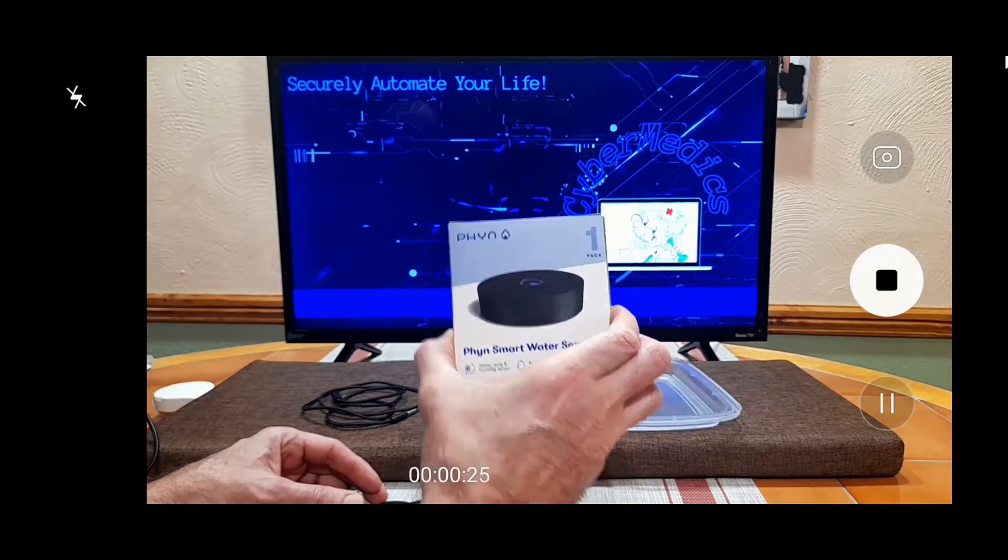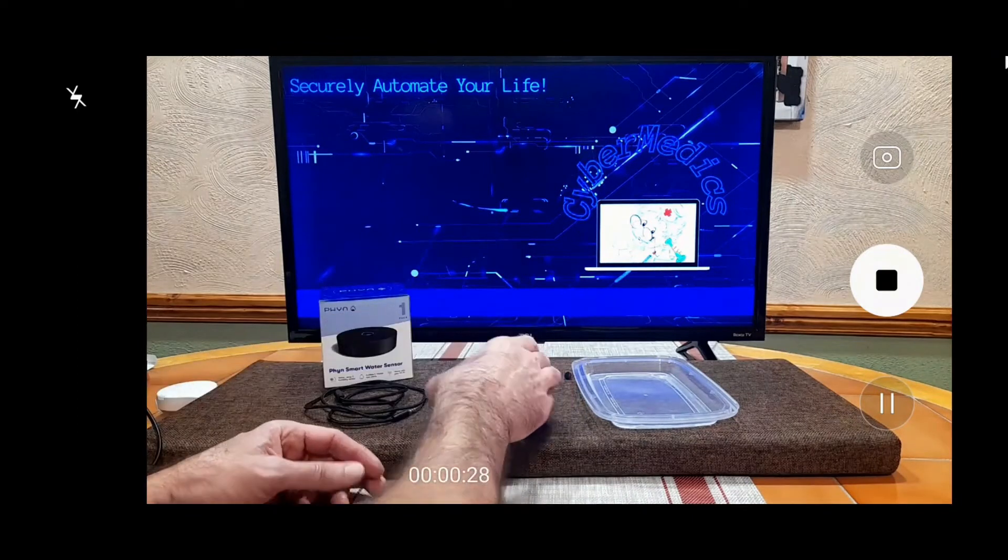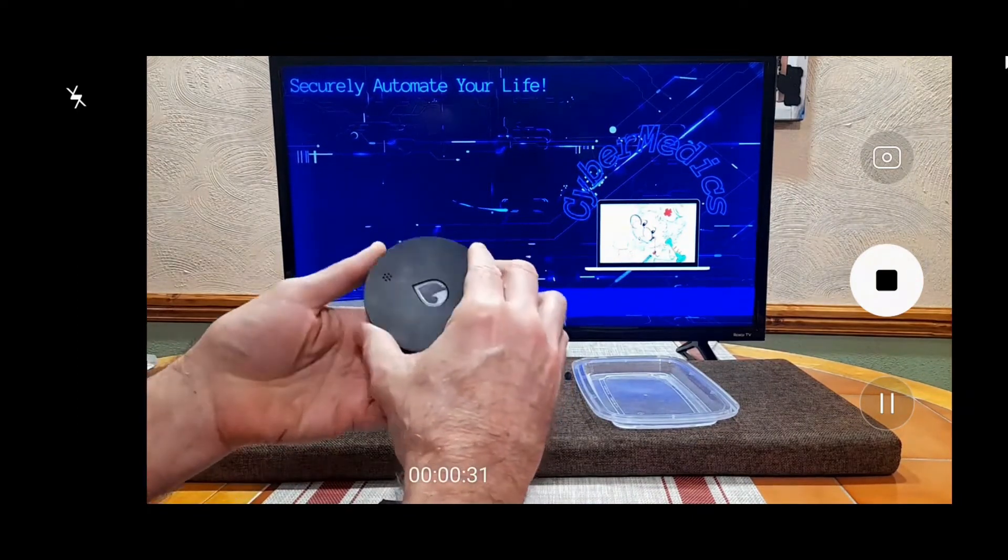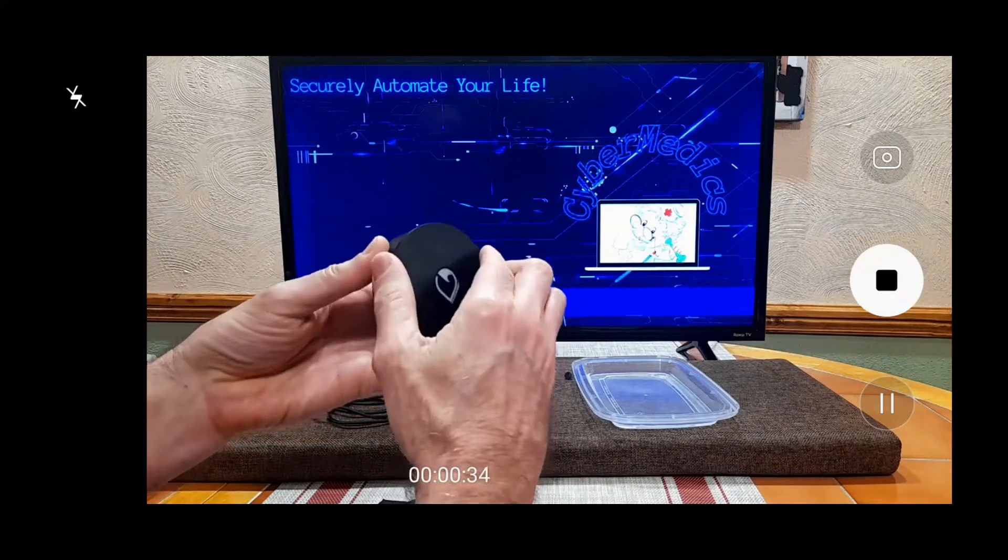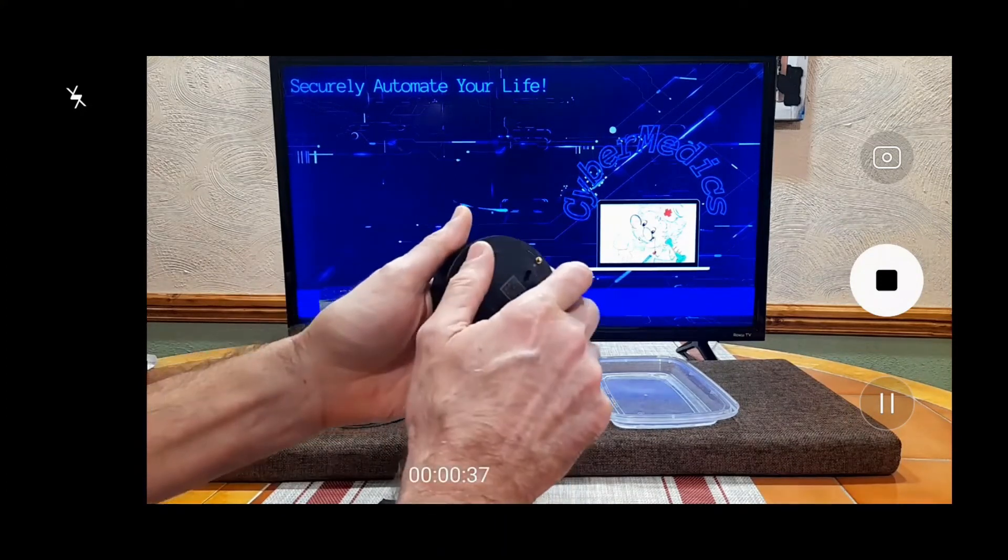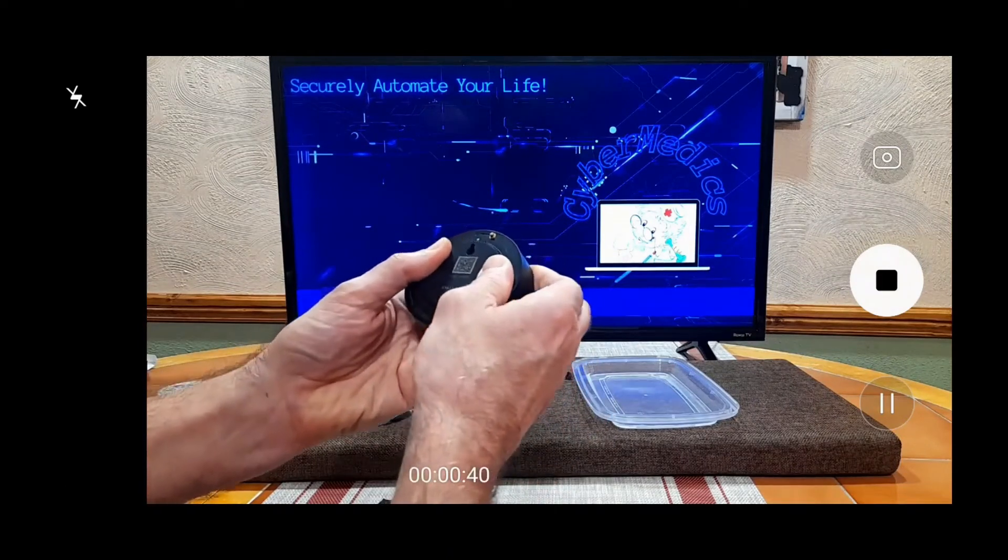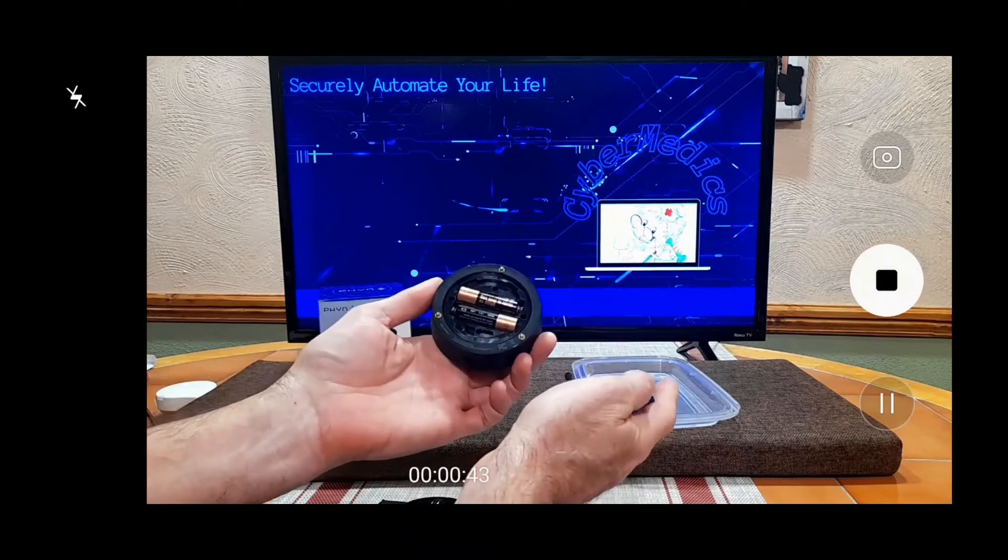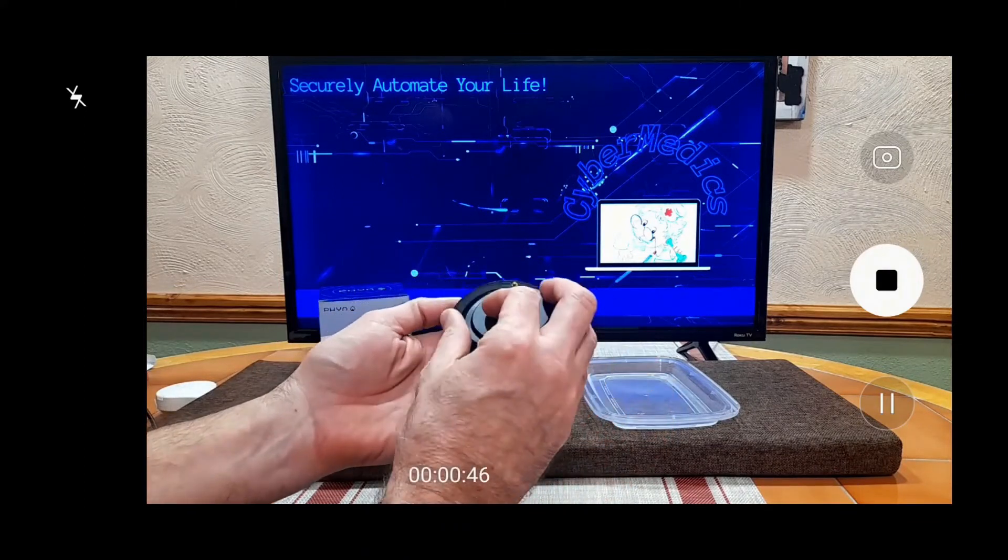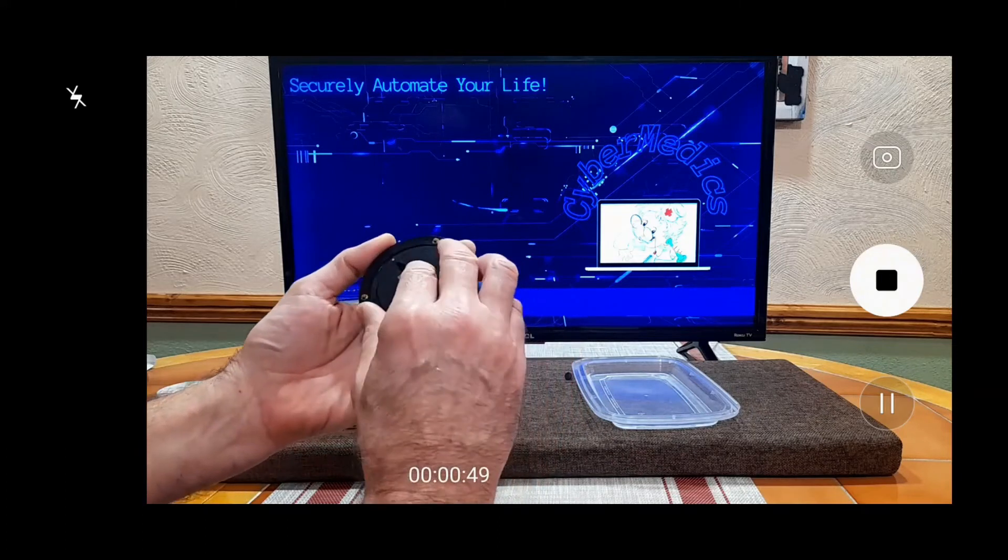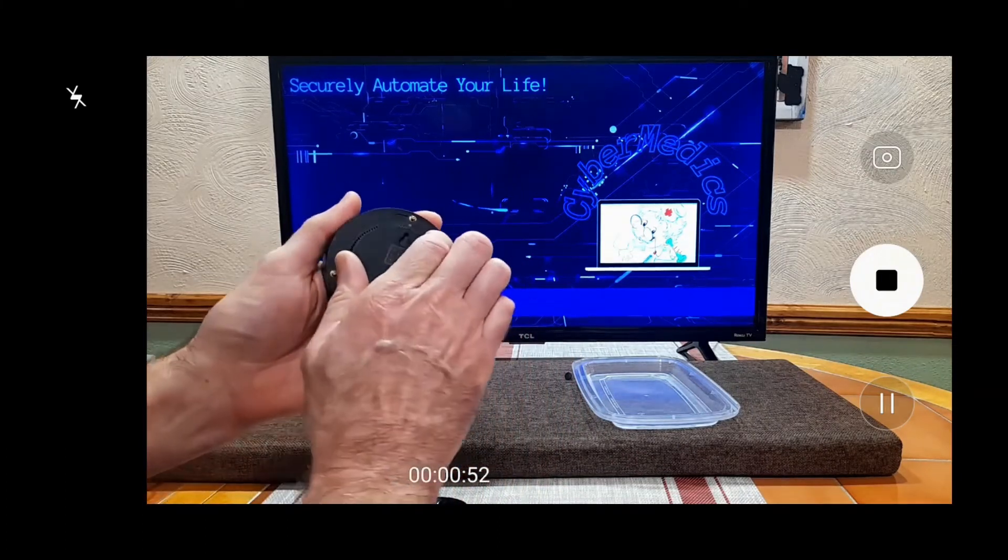When you unbox this device, the first thing you'll want to do is put the batteries in it, and it's not exactly obvious but you have to actually spin this little part here to get it to open and then insert the batteries in the bottom.